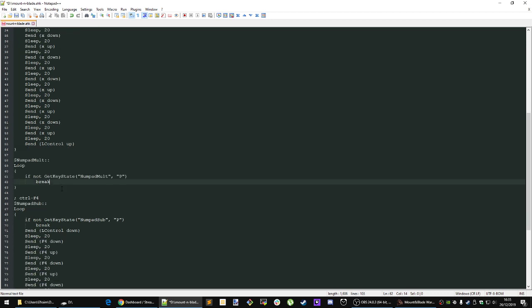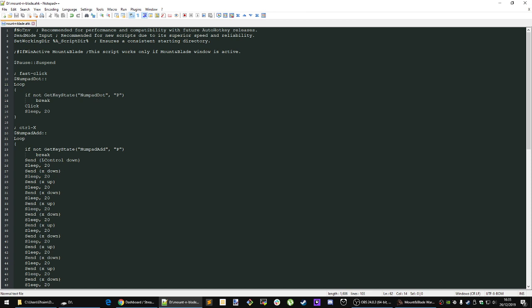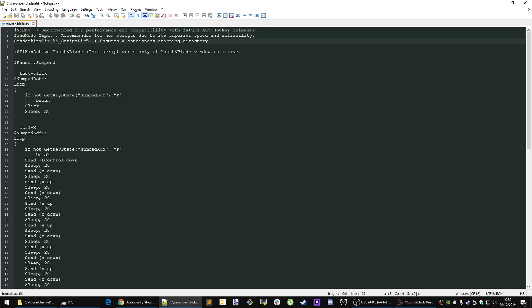So basically no environment here. I put some comments here as well. Send mode input, putting the mode for send command. The working directory, so if there's any pathing issues however you run this script.